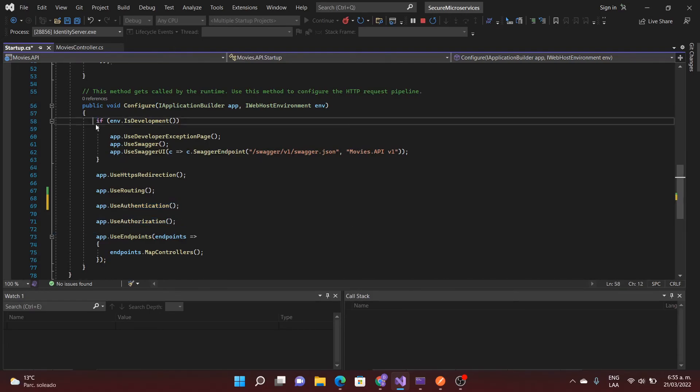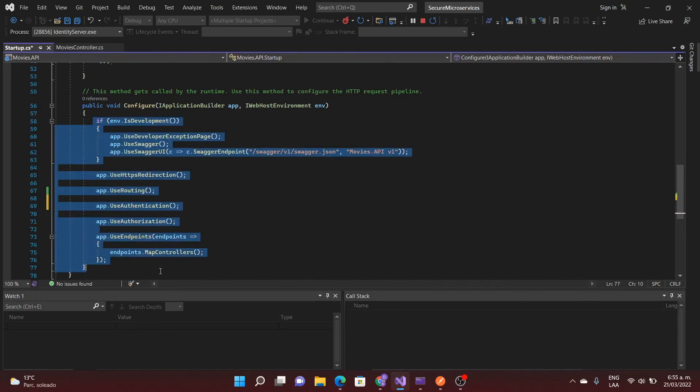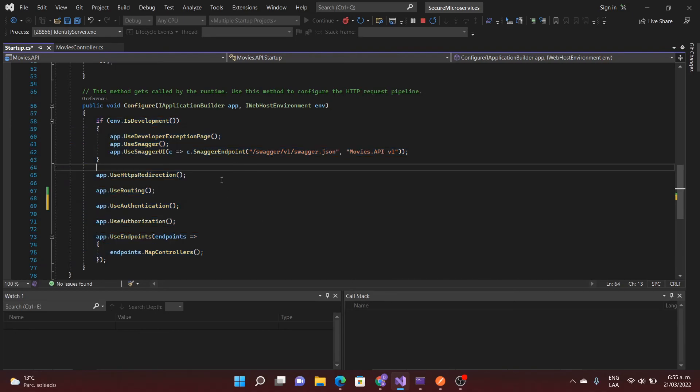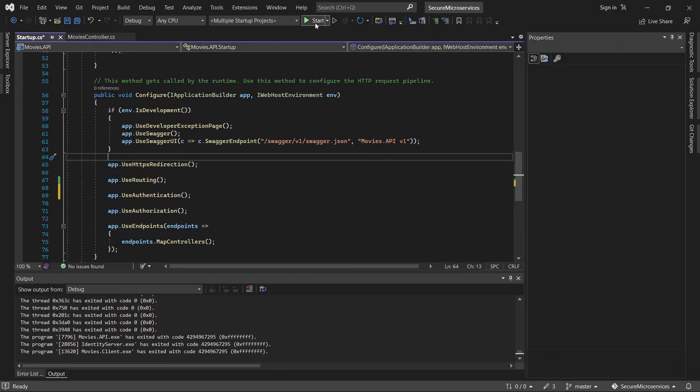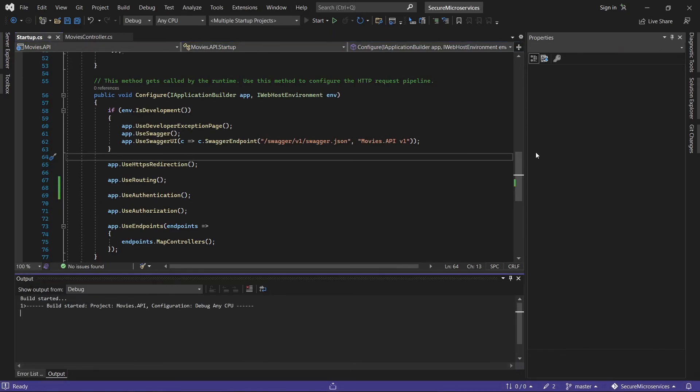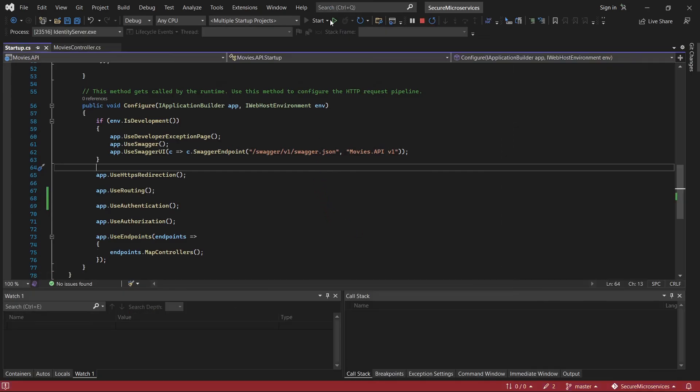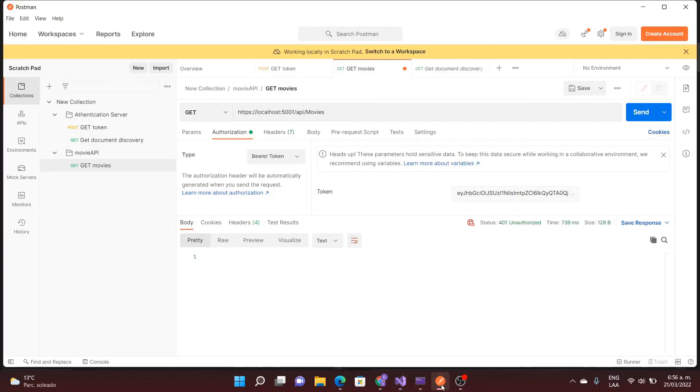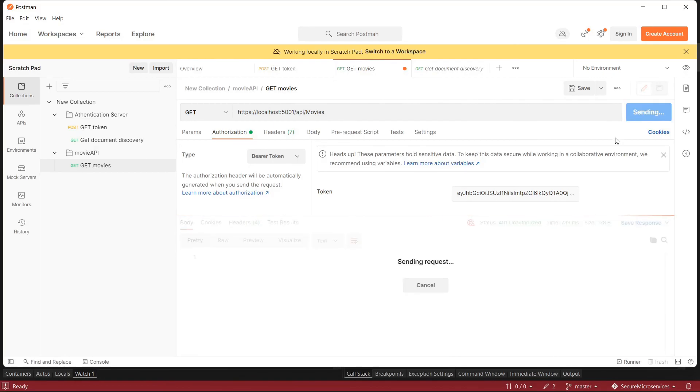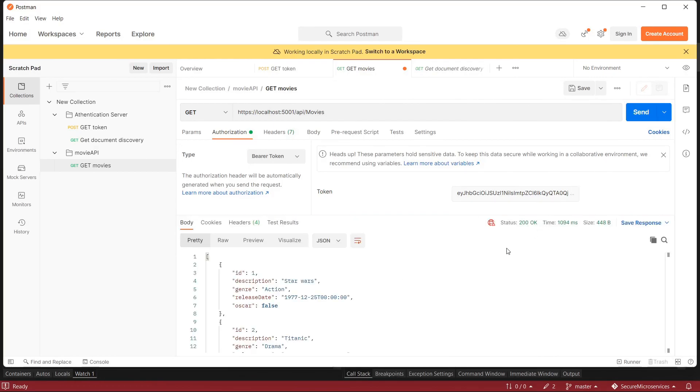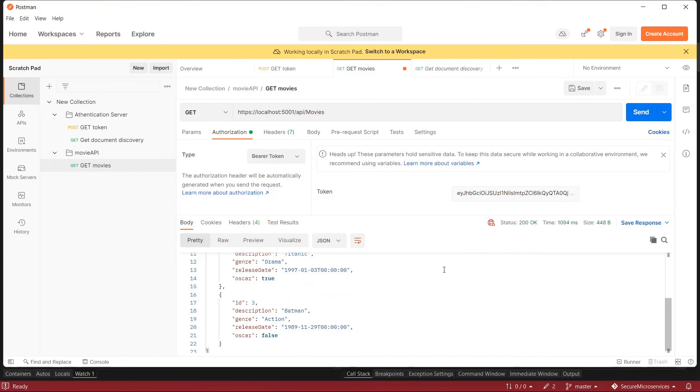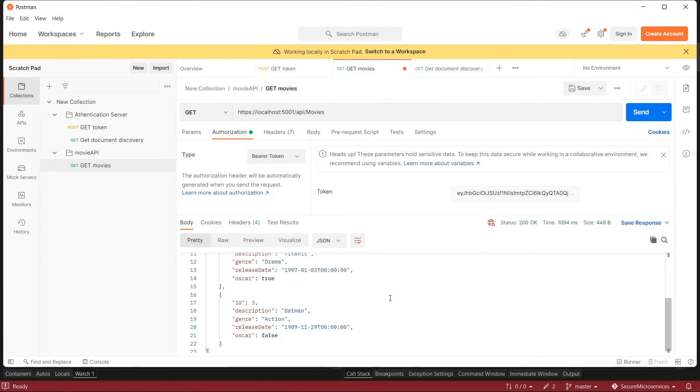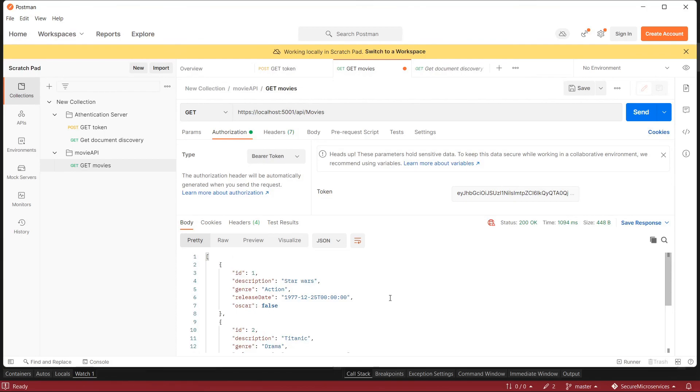This is like a path the request is moving through. Now I'm going to execute the application again and we are going to try again. It's running. I'm going to use Postman again. I'm going to send the request. We got the information it works. Thank you very much.